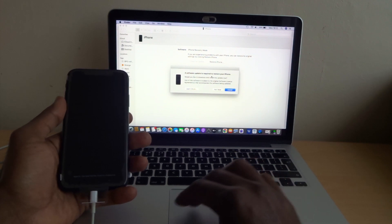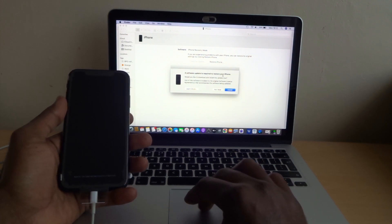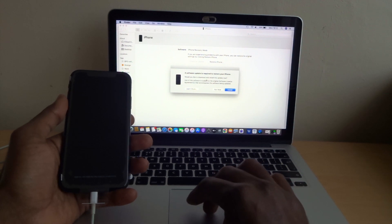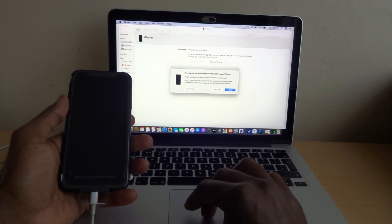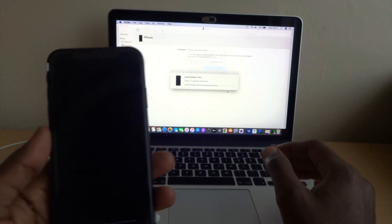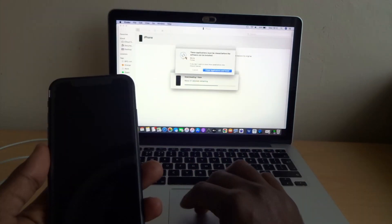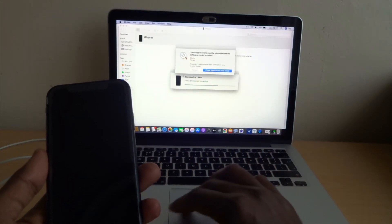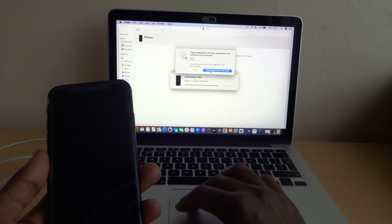So an update is required to restore your iPhone. Would you like to download and install updates? Install it. At this point, your phone is just black screen. Those applications must be closed before you go. Okay, let me close the applications that are running on my laptop.